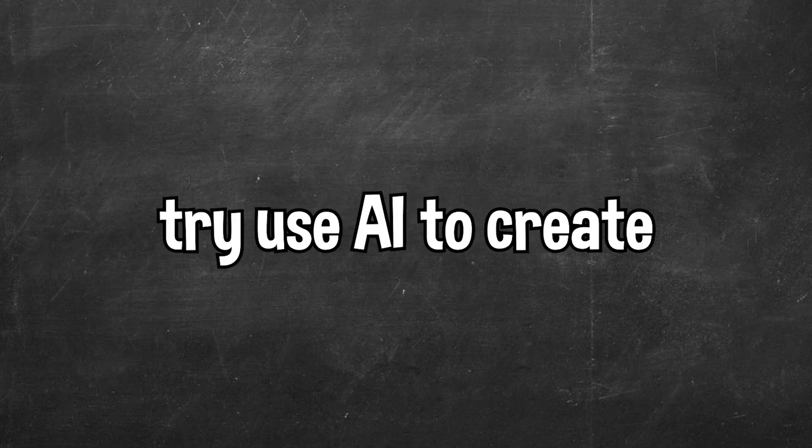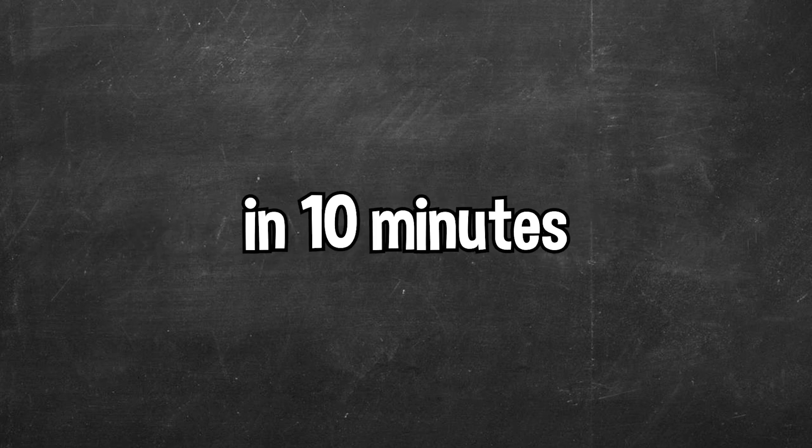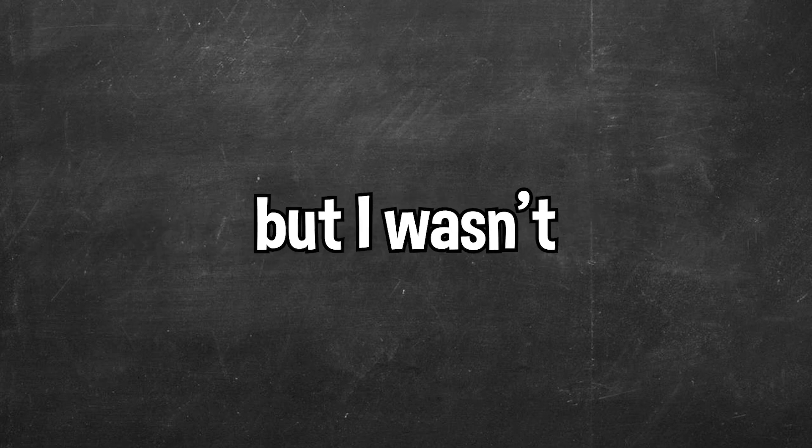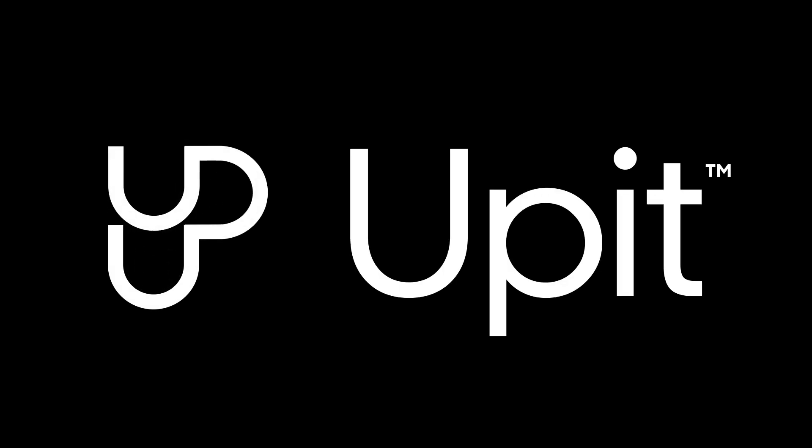Now I wanted to try use AI to create a game in one hour and to create a game in 10 minutes but I wasn't going to use ChatGPT. I wanted to use an AI game development tool that created the game for you and that's where our sponsor of this video comes in, Uppet.